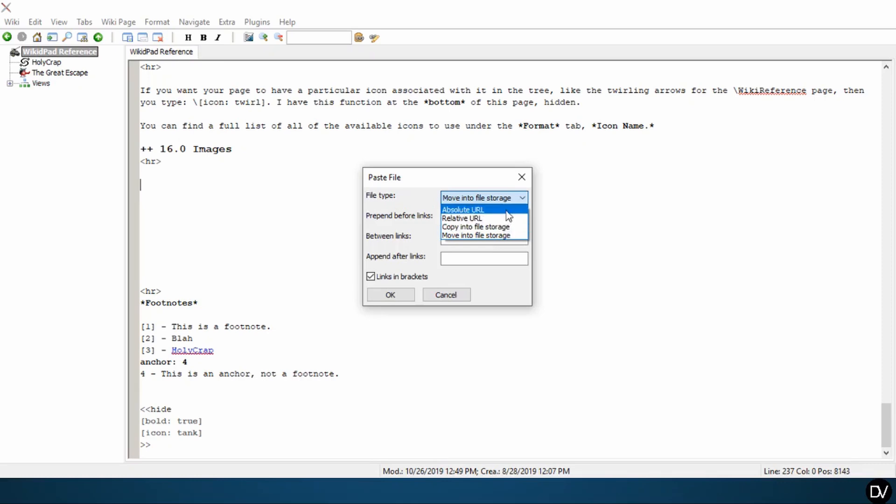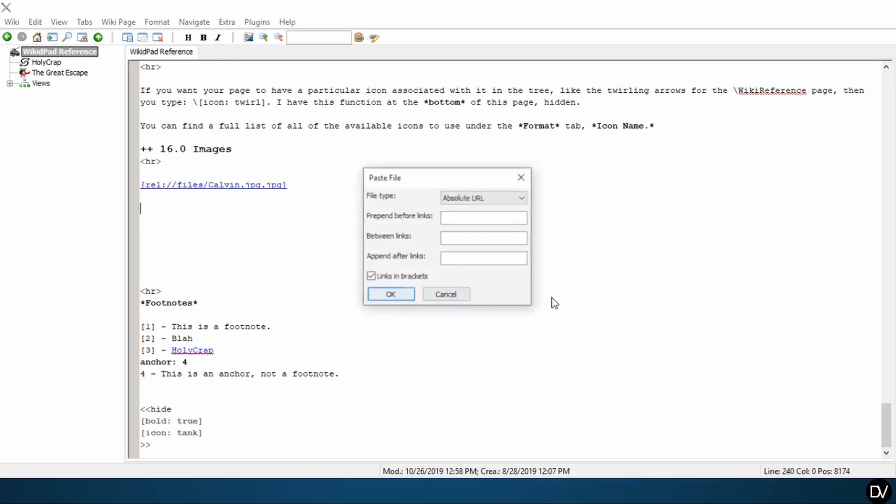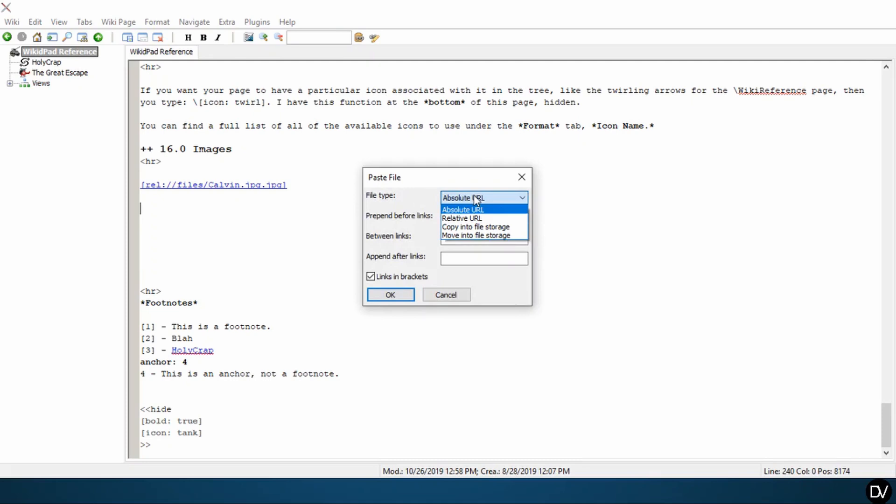Relative URLs and absolute URLs are a little bit more complicated. What I would recommend doing is that when you bring in images and ask you what you want to do with the file, I would recommend that unless the file already exists in your WikiDPad file folders, my rule of thumb would be to say copy into file storage.